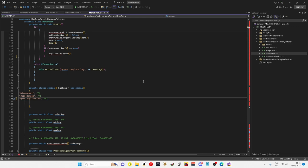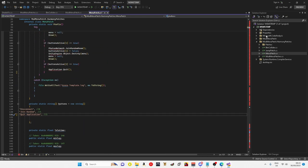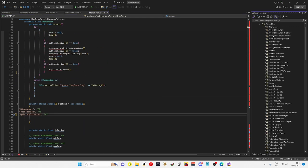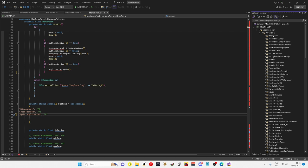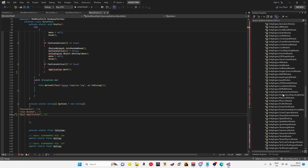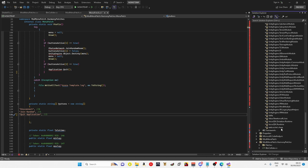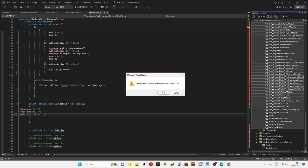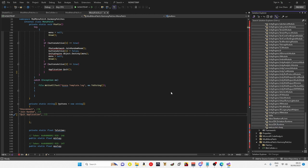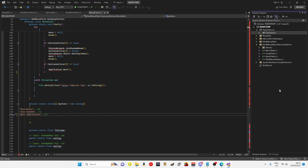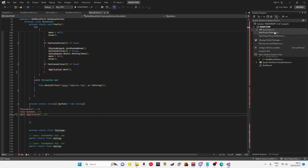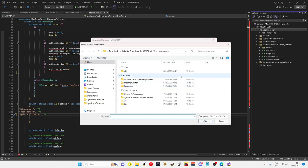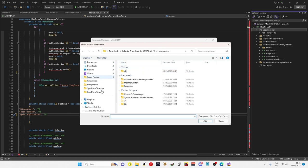To get rid of all the errors, you want to go on dependencies, assemblies, click on 0Harmony, scroll down to WebSocket, hold shift and click, right click and remove. Then you want to right click on dependencies, add project reference, browse, and find out where your tag library is.